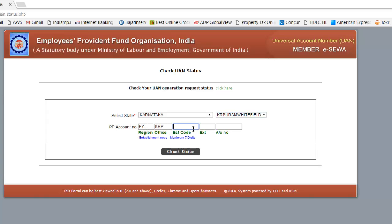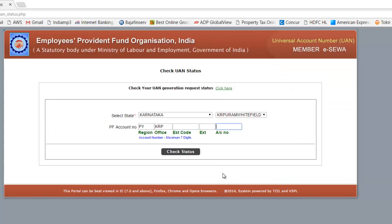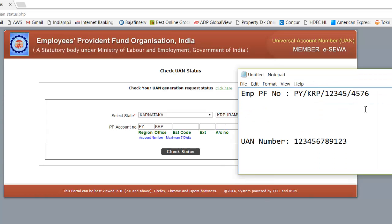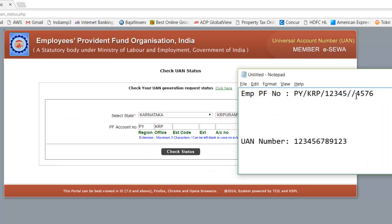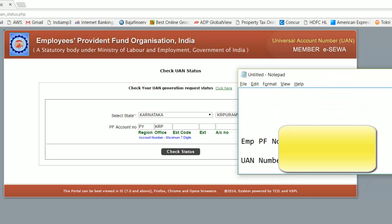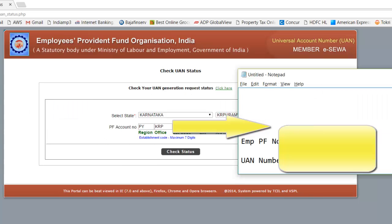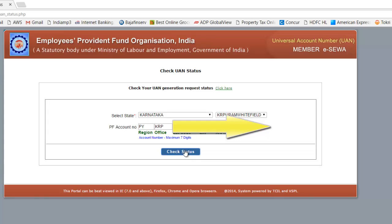The establishment code is unique to your organization — you should know it from your PF number. These are the five numbers you put in the establishment code field. Your actual account number — the four numbers — goes in the account number field. If there's an extension with three zeros, those go in the extension field; if there's no extension, just put the five establishment code numbers and your account number. I'll put in my real details and check the status.